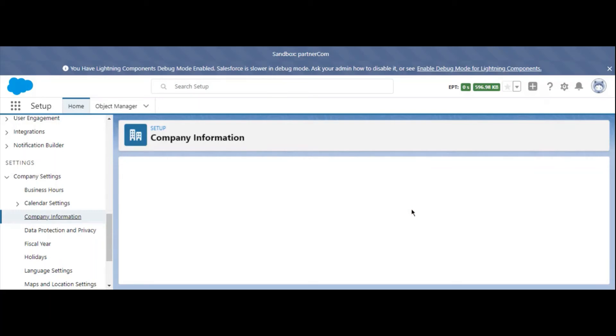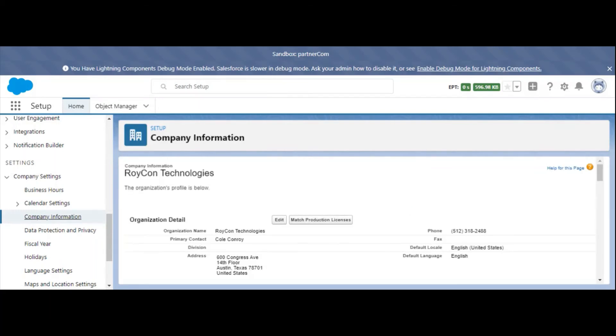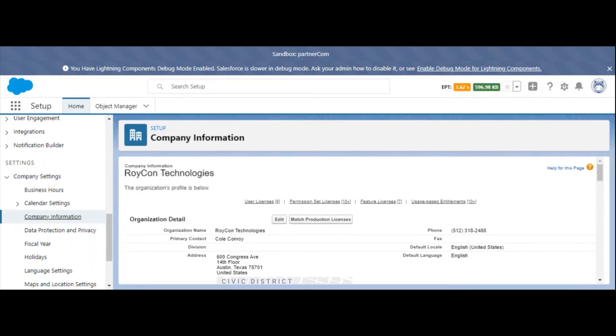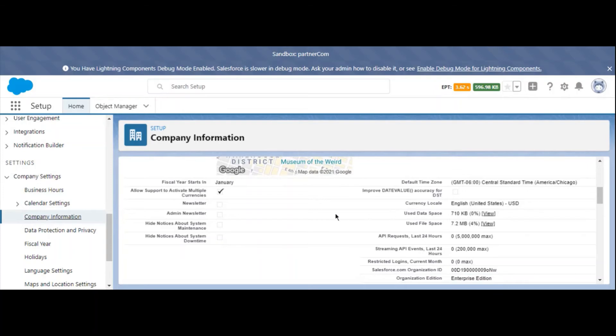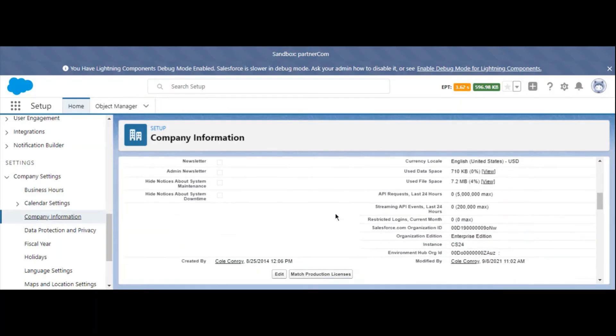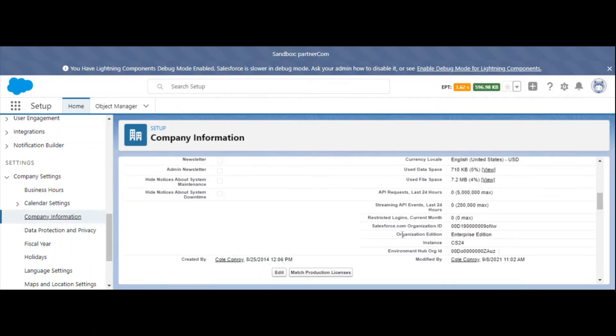Scroll down on this page and your Salesforce.com Organization ID will be listed under Organization Detail, then Salesforce.com Organization ID.